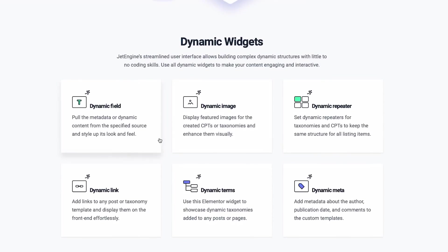But then still, why would anybody pay money if you can also achieve this thing for free? Well, those free plugins come with limitations. And if you want to have all the features that JetEngine offers, you will still have to pay. For example, with ACF.